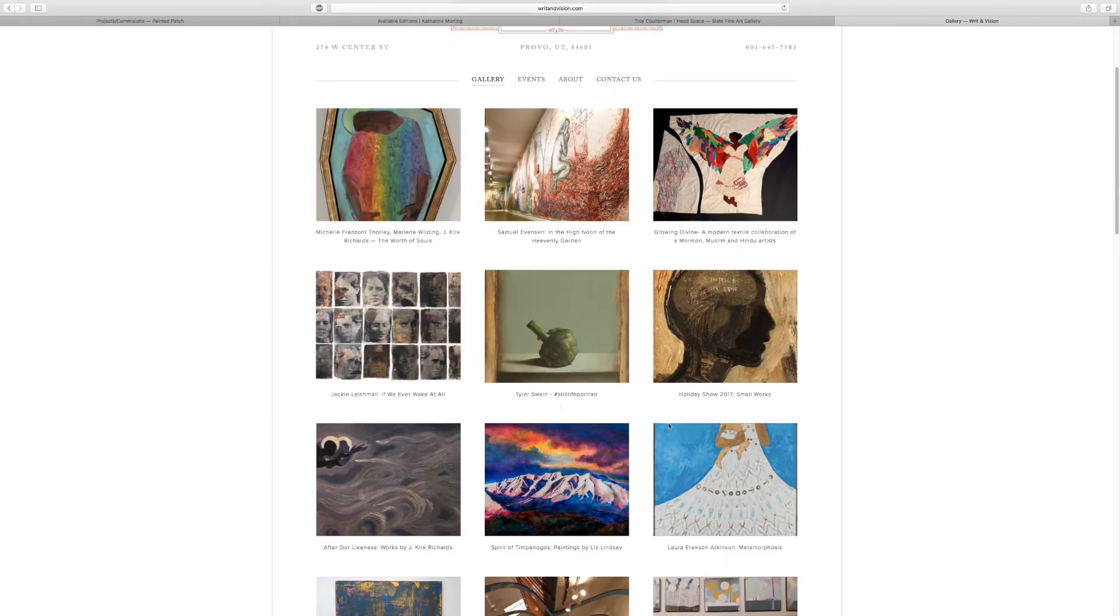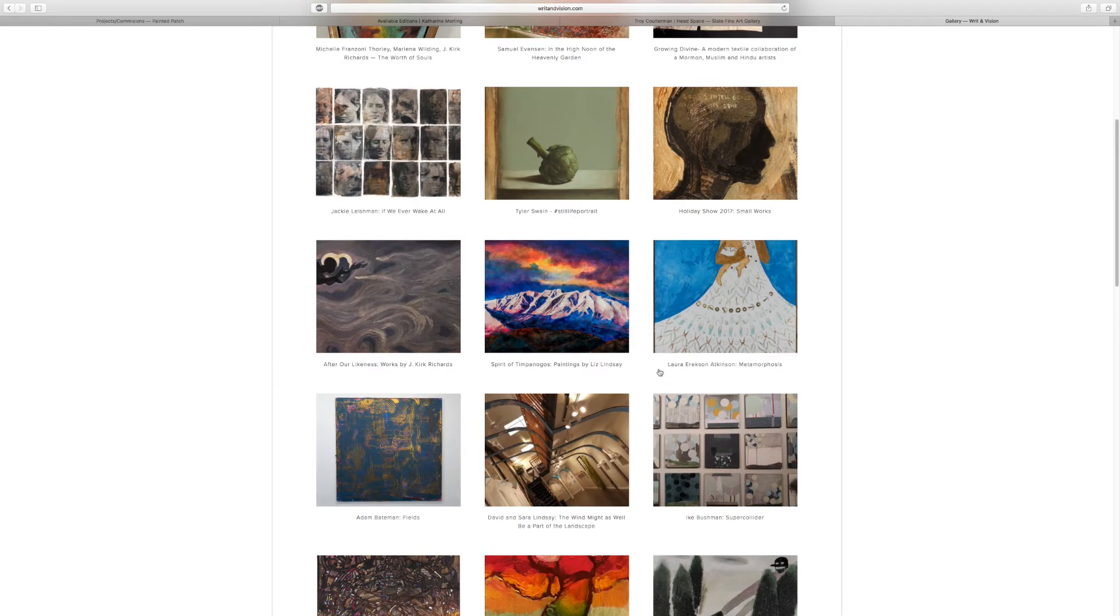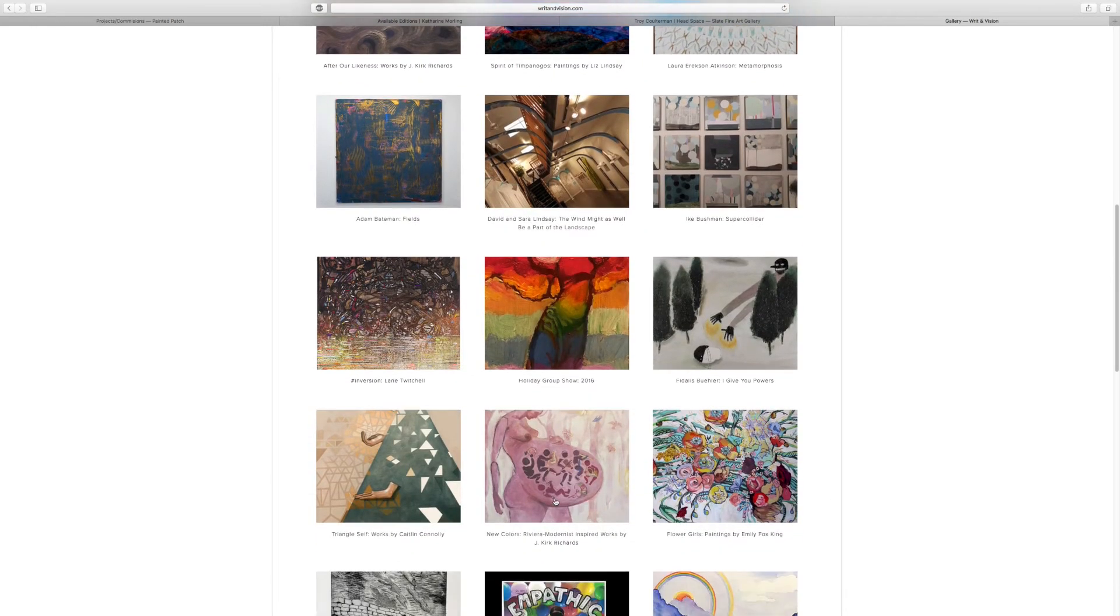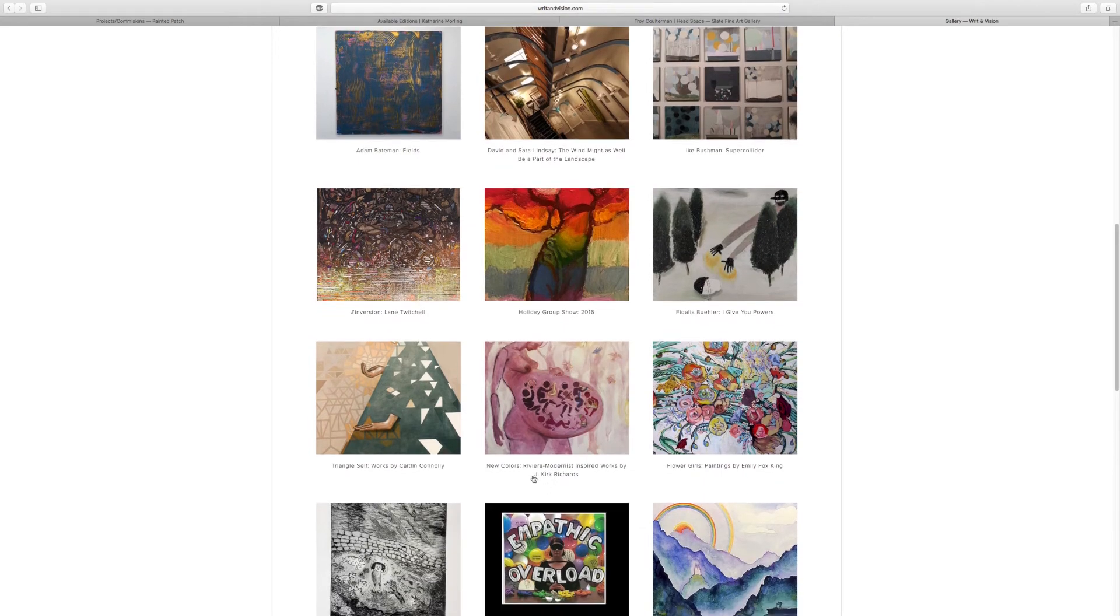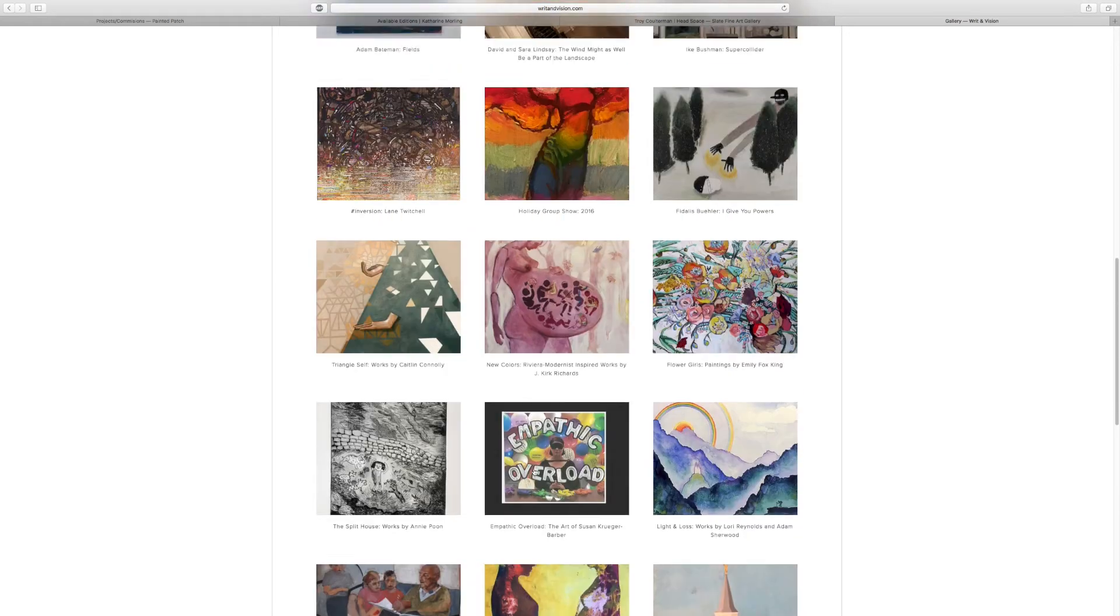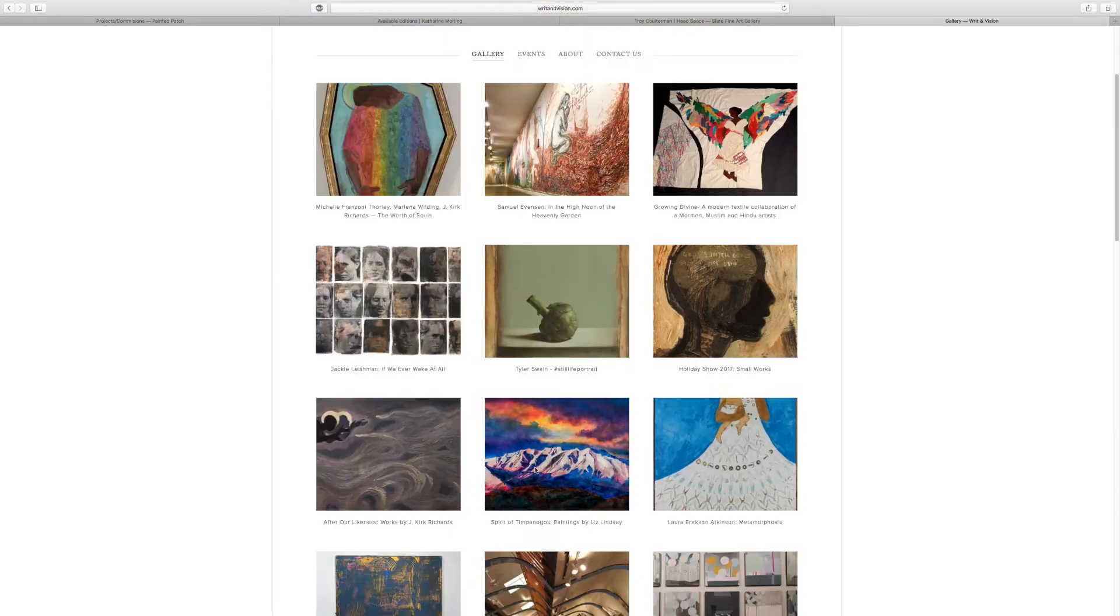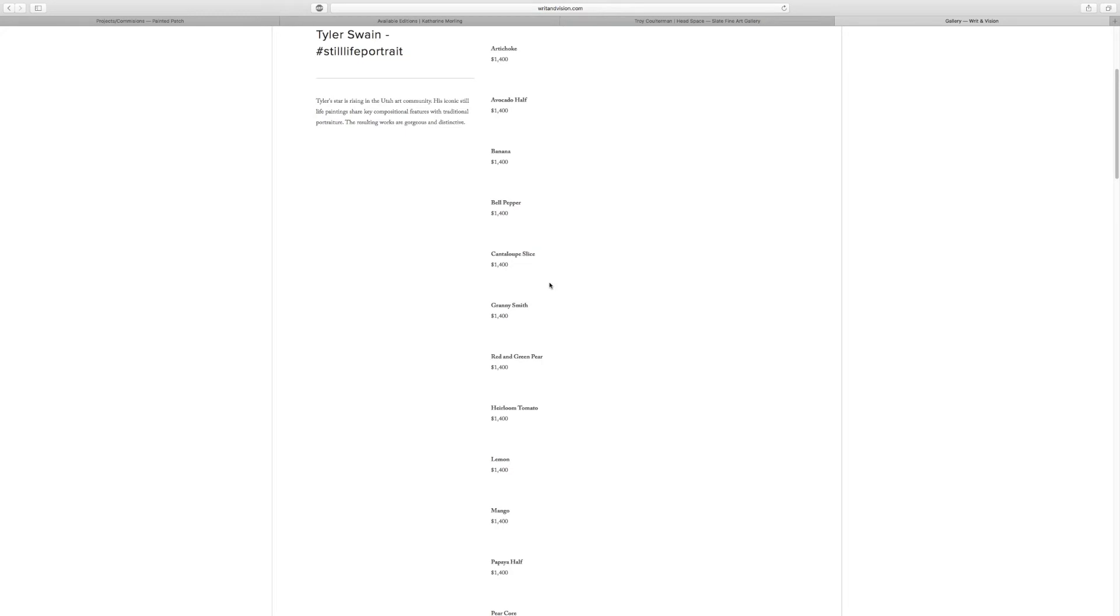Tyler Swain, still hashtag still life portrait, holiday group show 2016. So let's go through, let's pick, let's do the Tyler Swain self portrait.